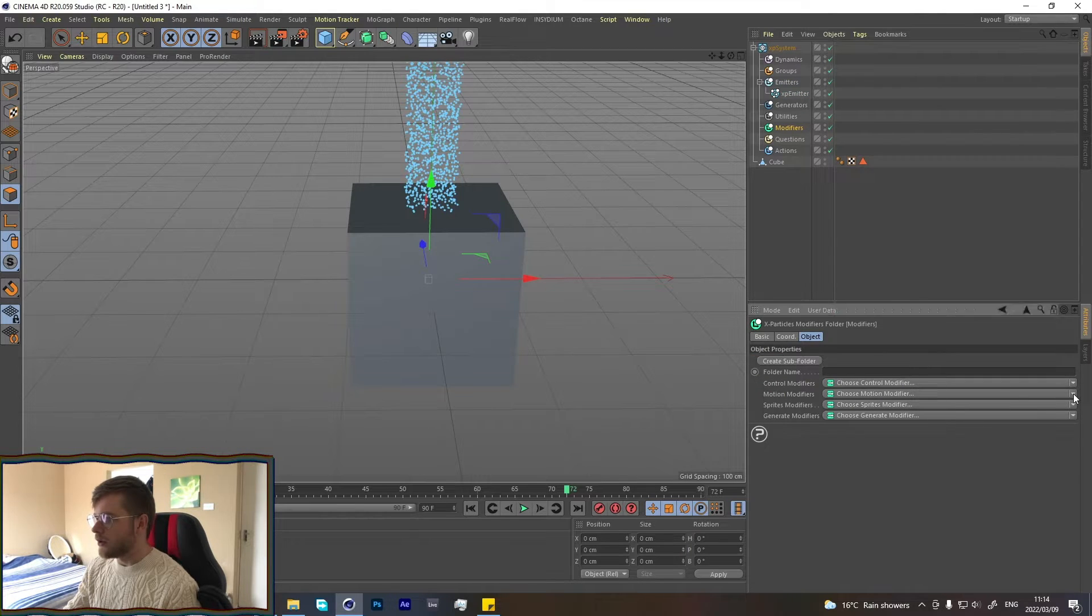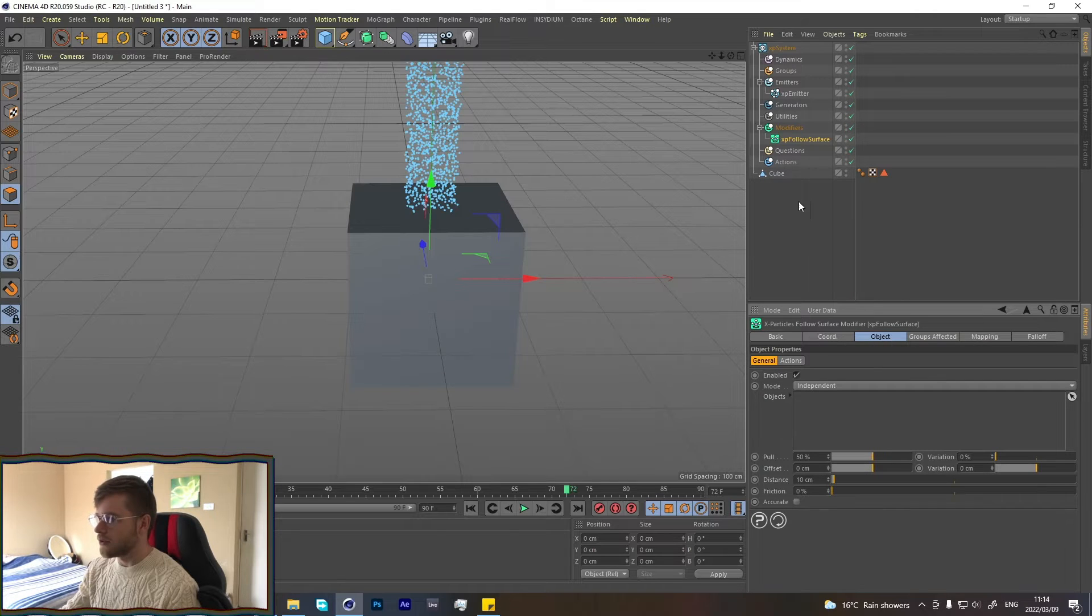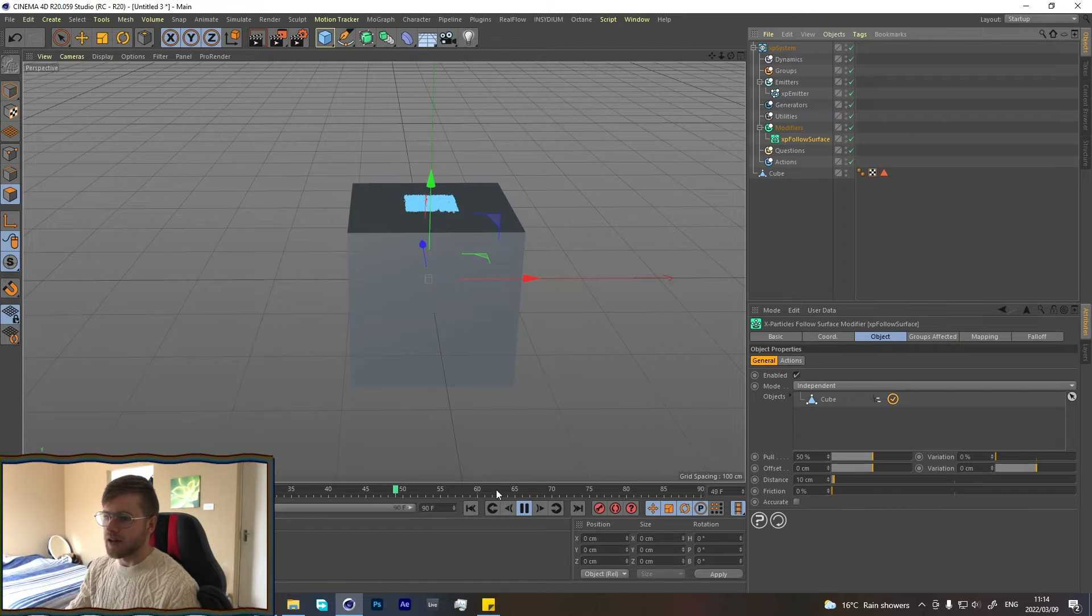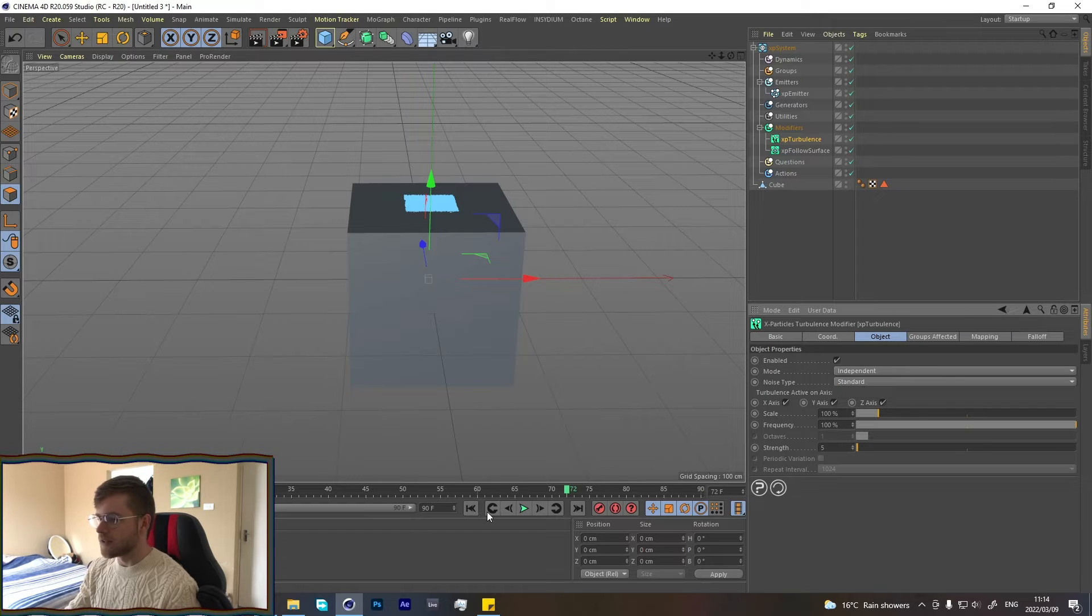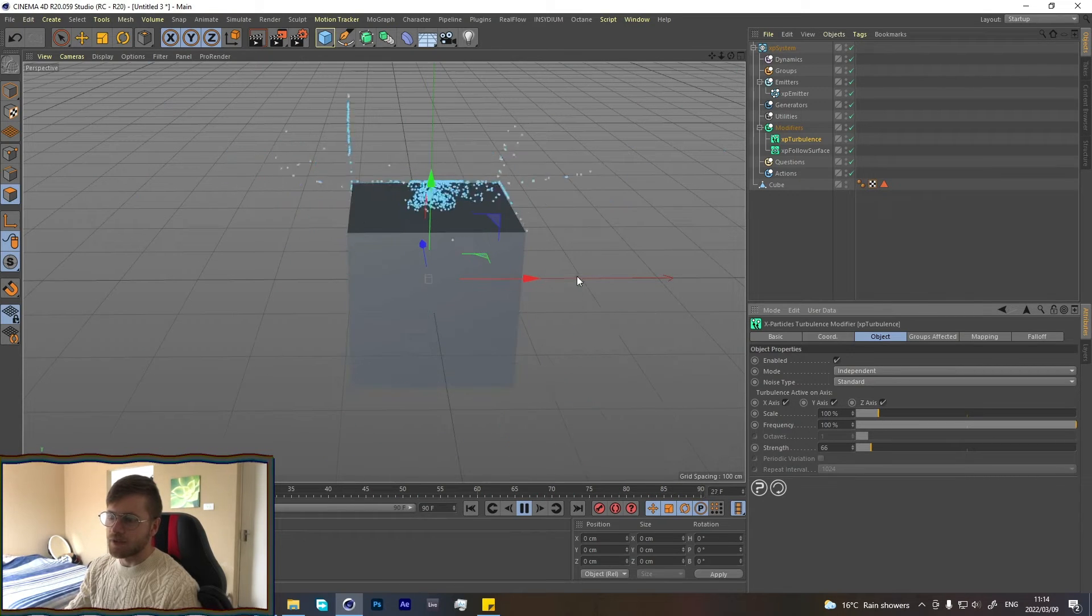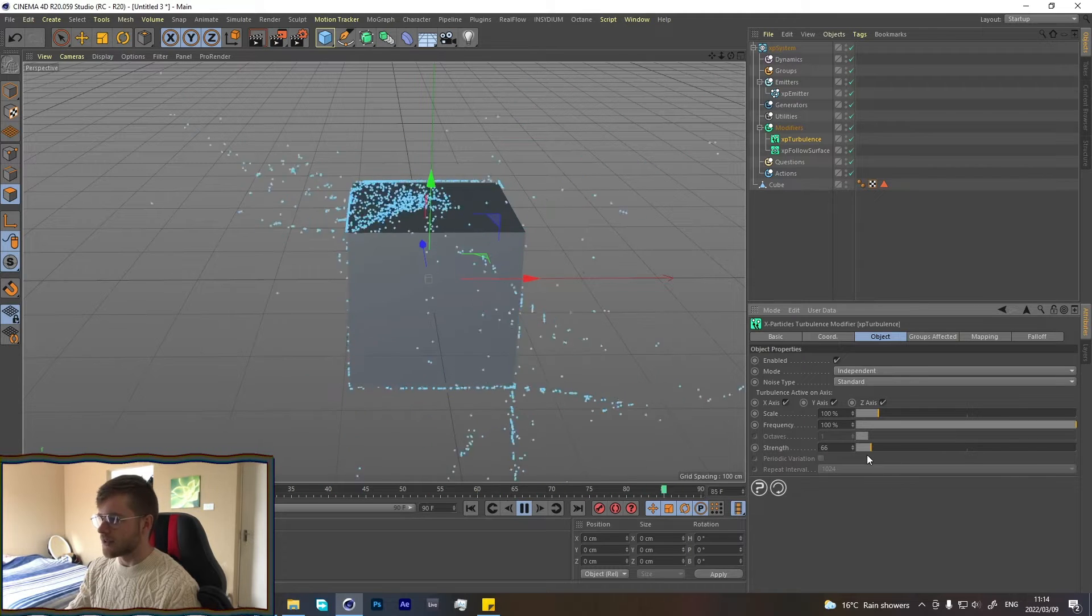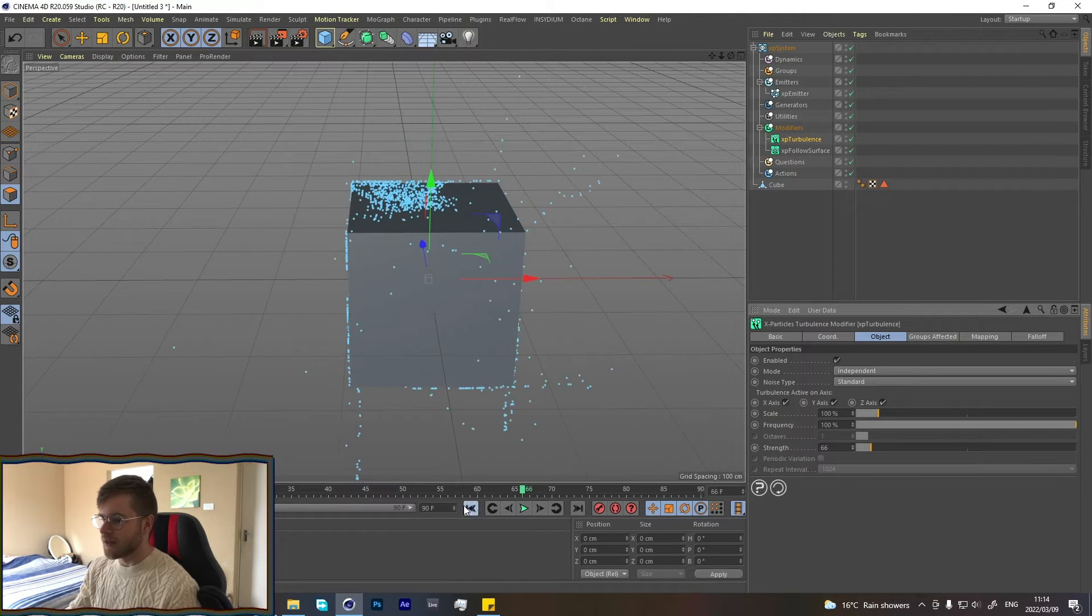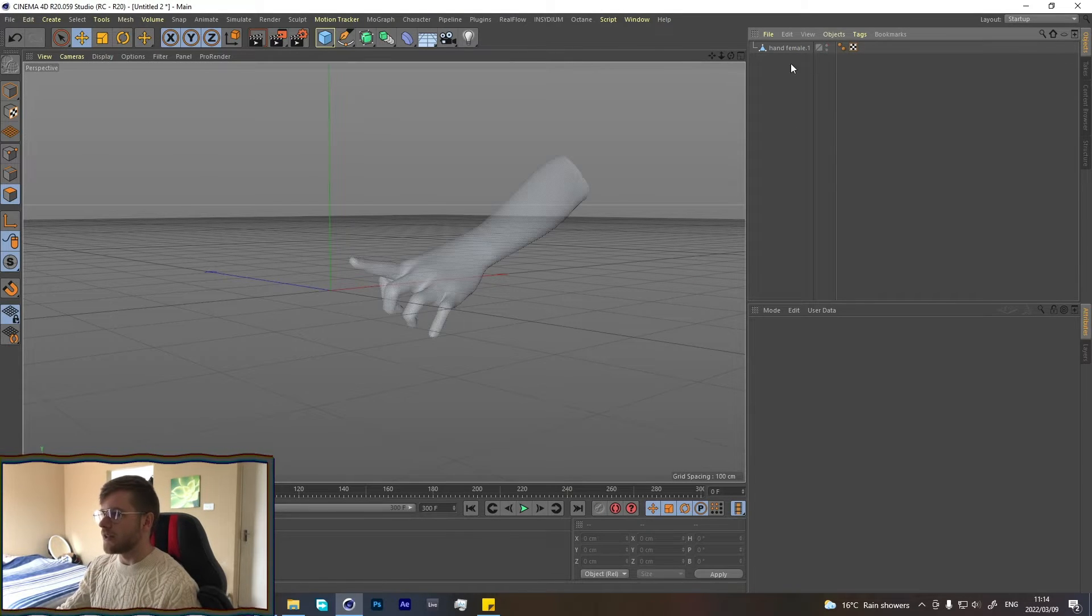What we're going to be doing is wrapping particles around something. Let's add a Follow Surface modifier and set the surface to this cube. Press play and now they're going to stick to the surface. If we add something like turbulence and increase the strength, it's going to follow the cube. You'll see it's going a little bit crazy but that's just because the scale and strength are so high. Let's jump straight into the actual part of this tutorial.